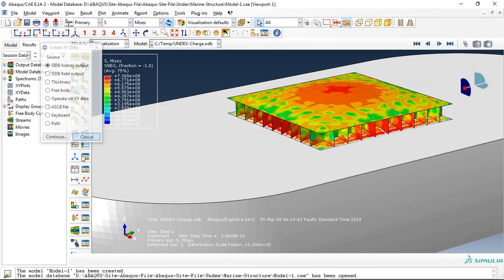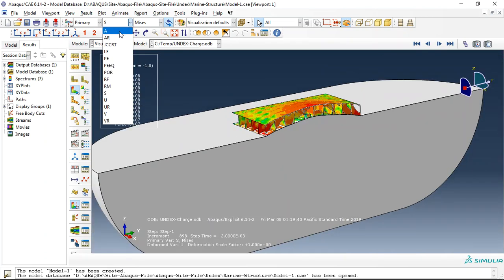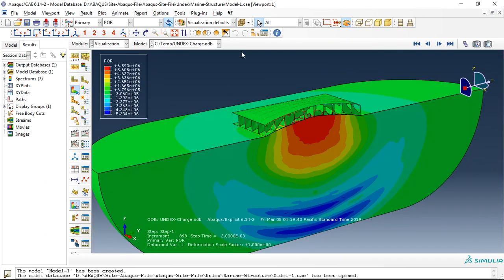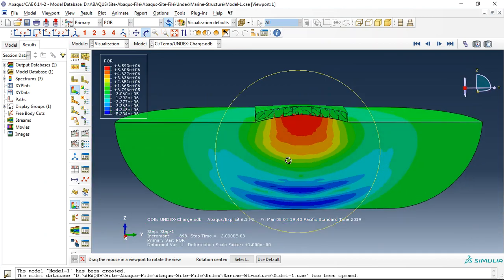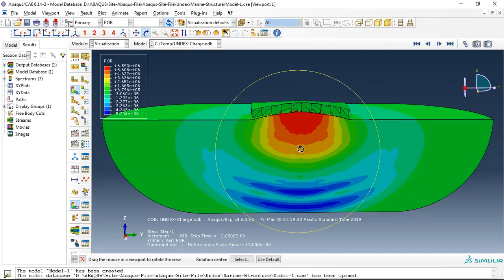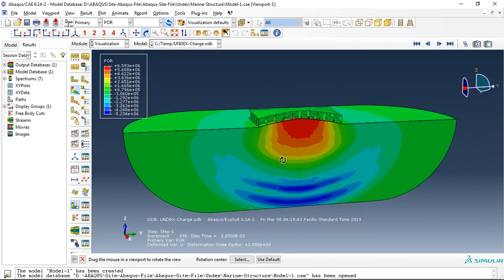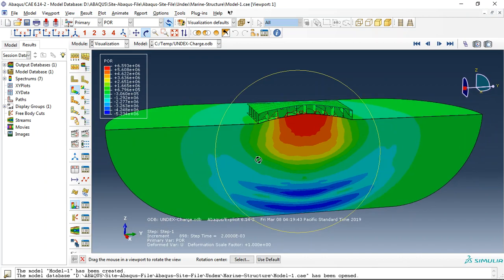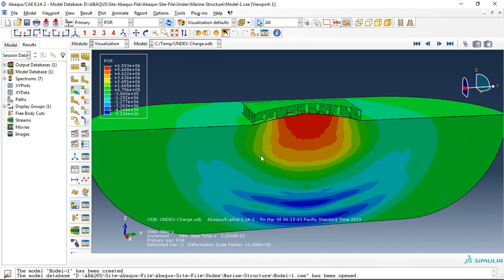Or we can use this and get the pore pressure. This pore pressure comes from the TNT explosion inside the water and the water as an acoustic medium transfers this pressure to the structure.